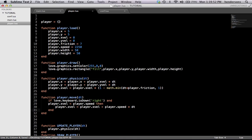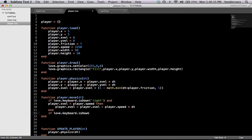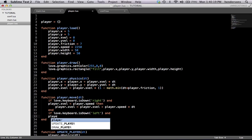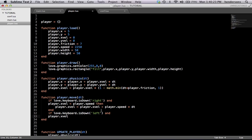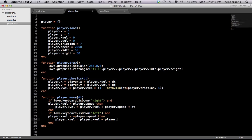So this makes sure that the x velocity goes up and then stops right at 2250, and then you just keep going at 2250 — multiplied by delta time. So we need to do the same for the left: if love.keyboard.isDown('left') and player.xvel is greater than negative player.speed, then we subtract — player.xvel equals player.xvel minus player.speed times dt.